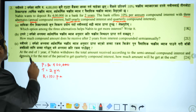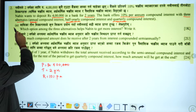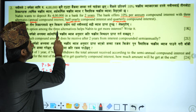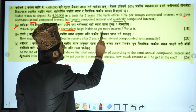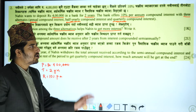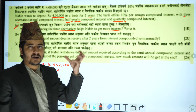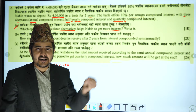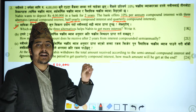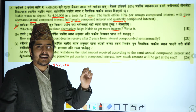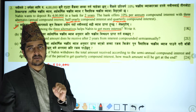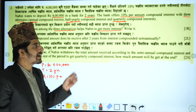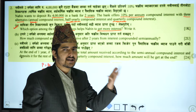Question number 1: Which option among the three alternatives gives the highest interest rate? We have to determine which alternative will yield the highest return. Now, we have to calculate the compound interest.